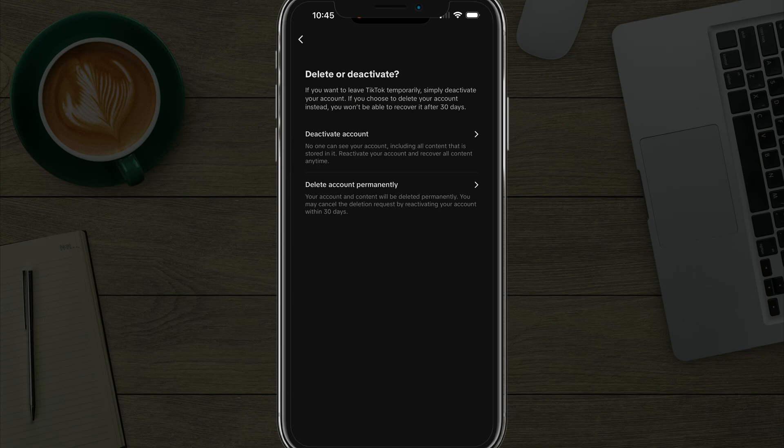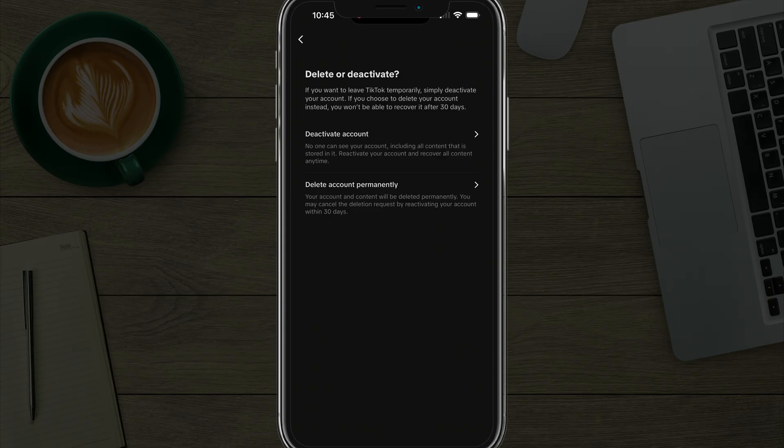But if you delete your account permanently, which is the second option there, you will not be able to reactivate the account or see any of the data after 30 days is up.